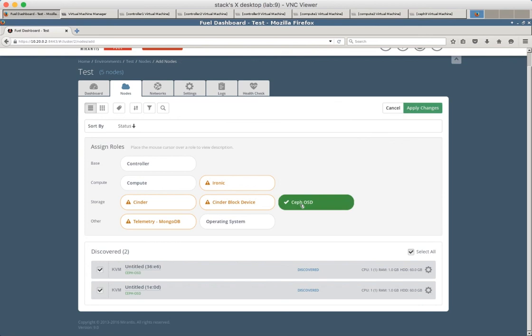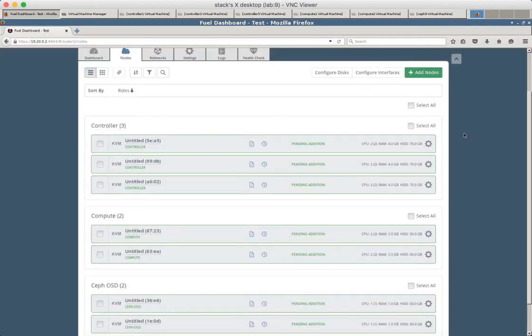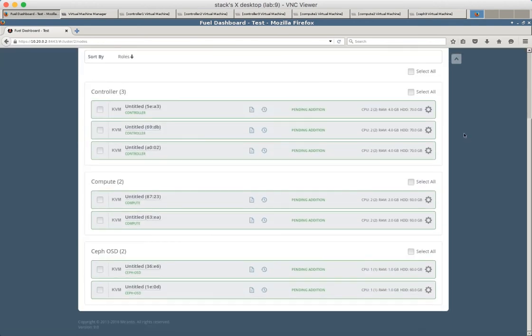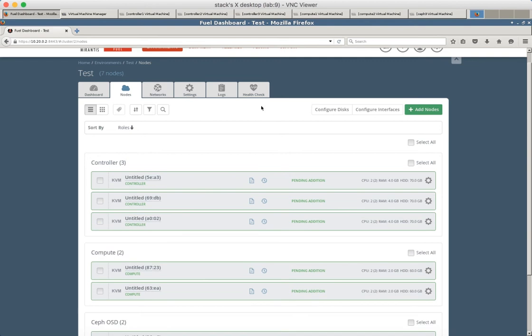Let's assign Ceph OSD to the discovered two nodes.